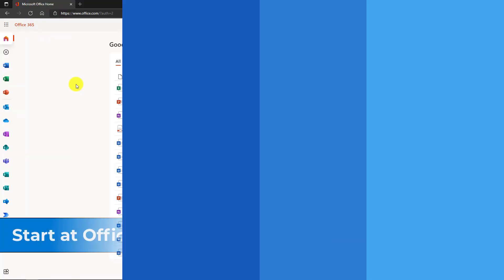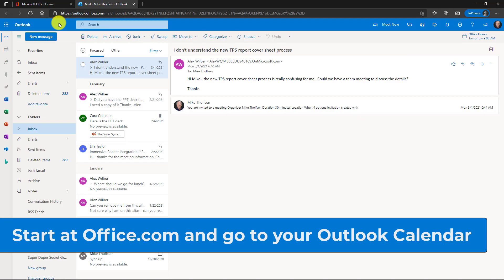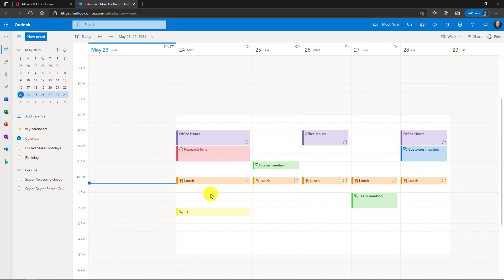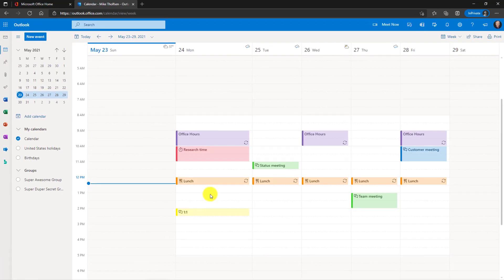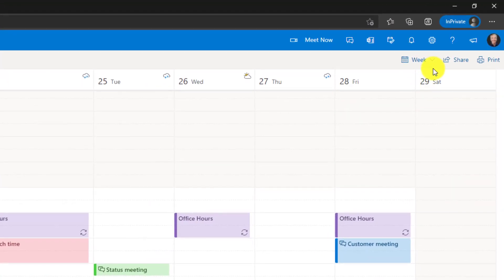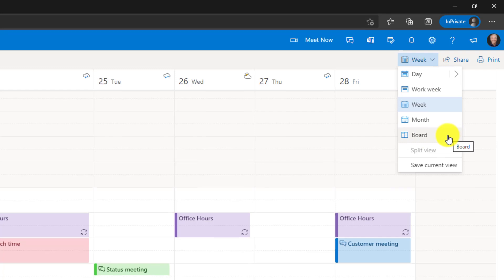So let's get started. I'm here in office.com and I'm going to click on Outlook. Now in Outlook we're going to switch over to the calendar and click right here. Now I'm here in my Outlook calendar and I'm going to go up to the upper right and drop down the view menu and you're going to see this new board option and we'll choose this.